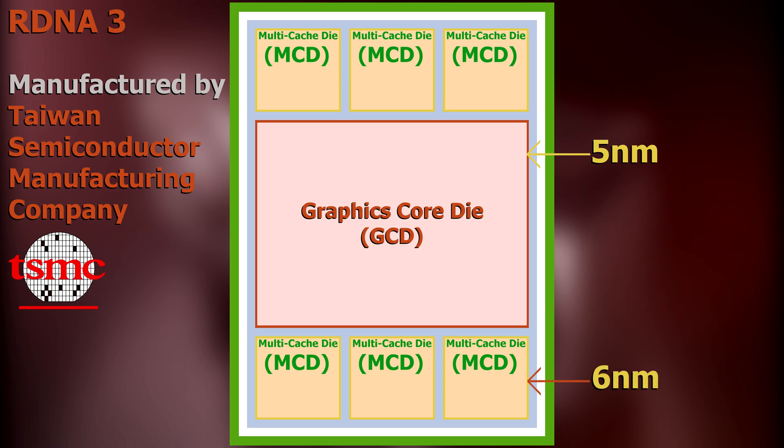The reason for this is AMD's goal to balance costs and improvement in power consumption. The GCD will naturally consume the most power, so building it via the smaller and less power consuming 5nm process node will greatly reduce the amount of power that the overall completely assembled chip will consume. On the other hand, the MCDs will collectively consume far less power than the GCD. Hence, the reduction in power consumption that they would experience as a result of being built via the 5nm process node would be minimal and not worth the extra cost of the newer smaller node.